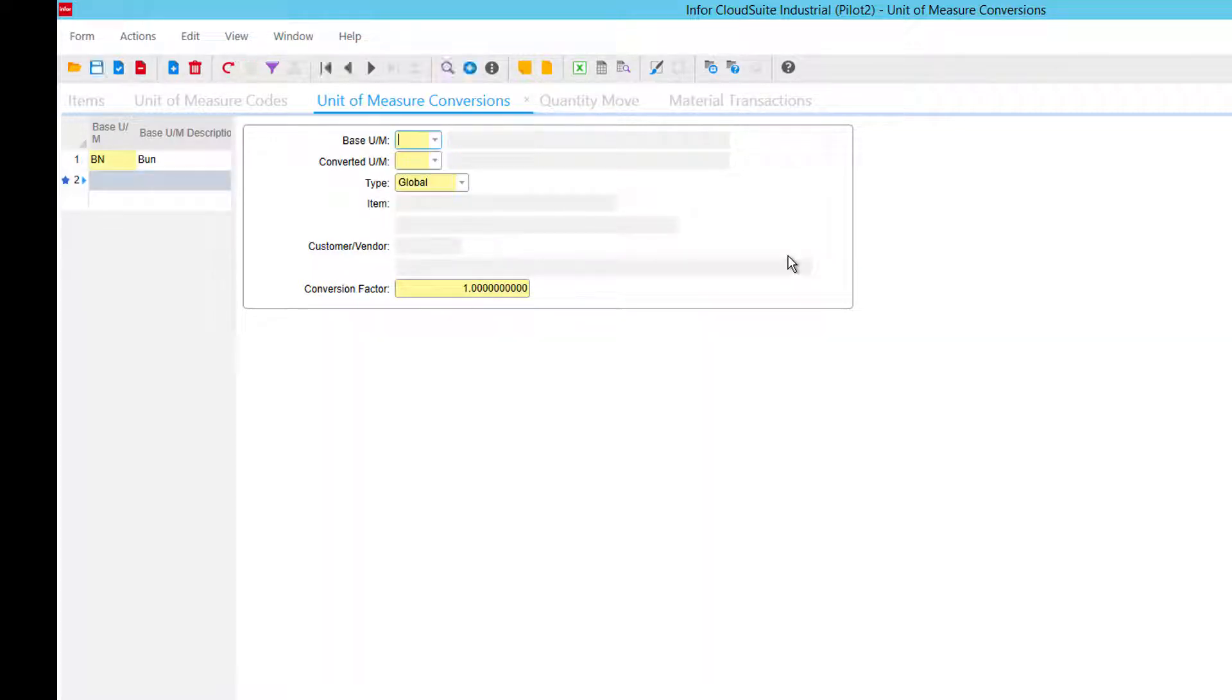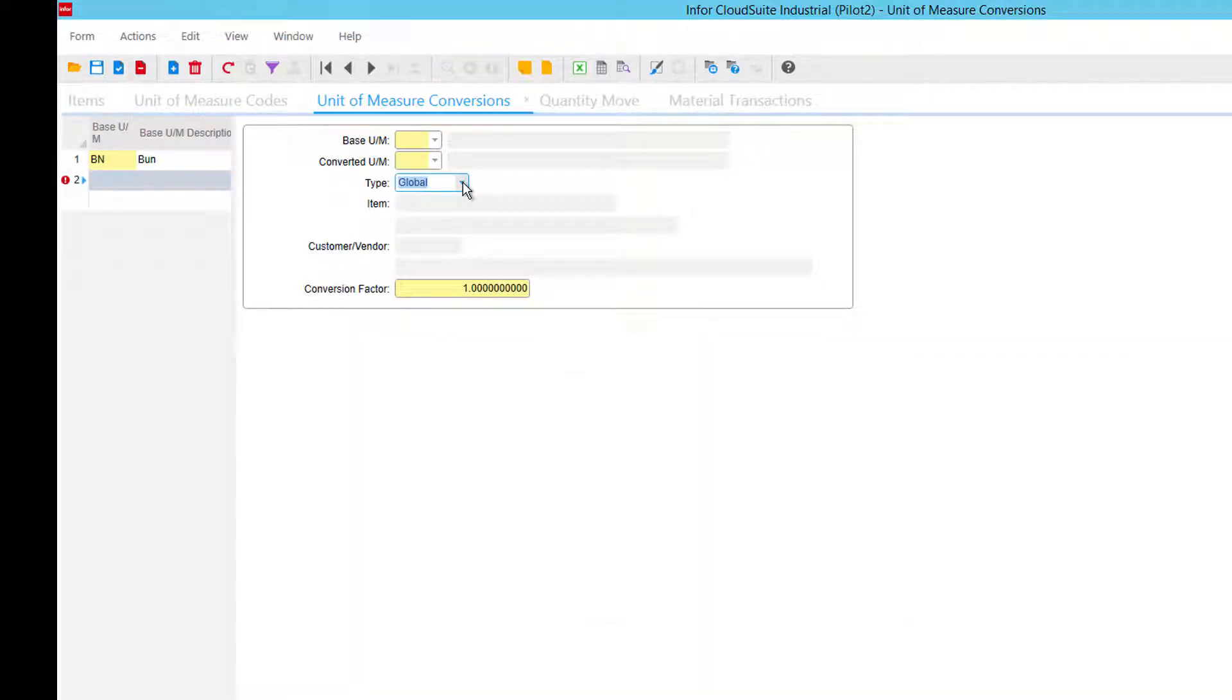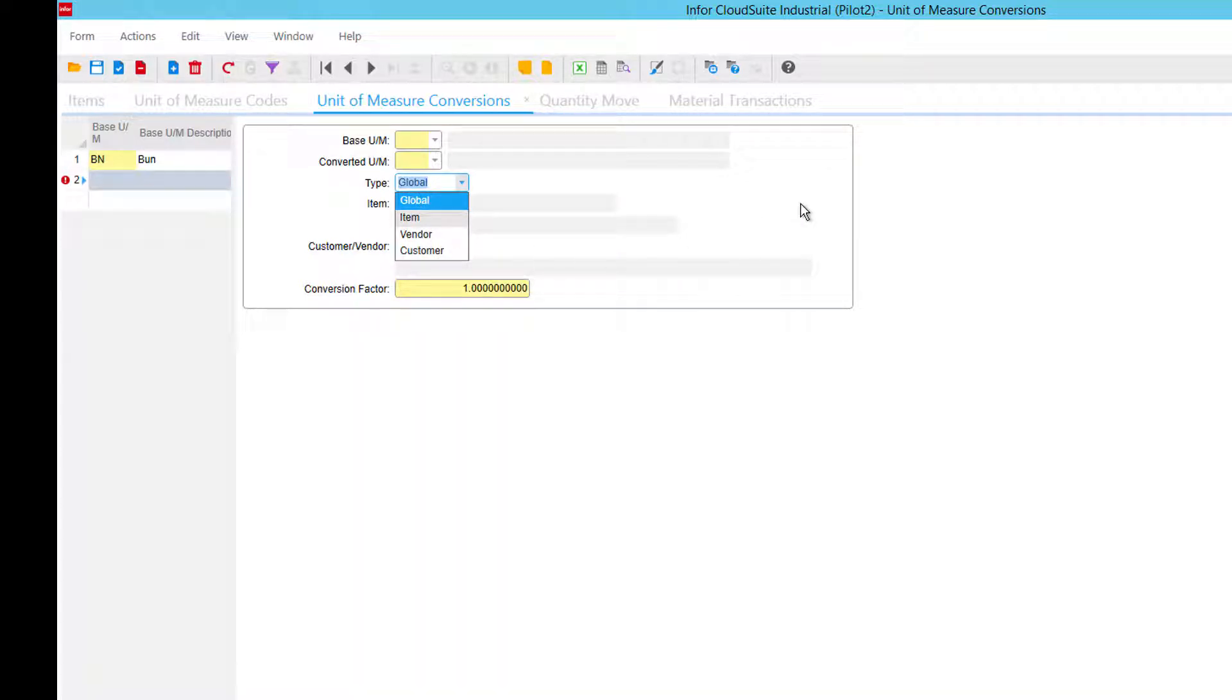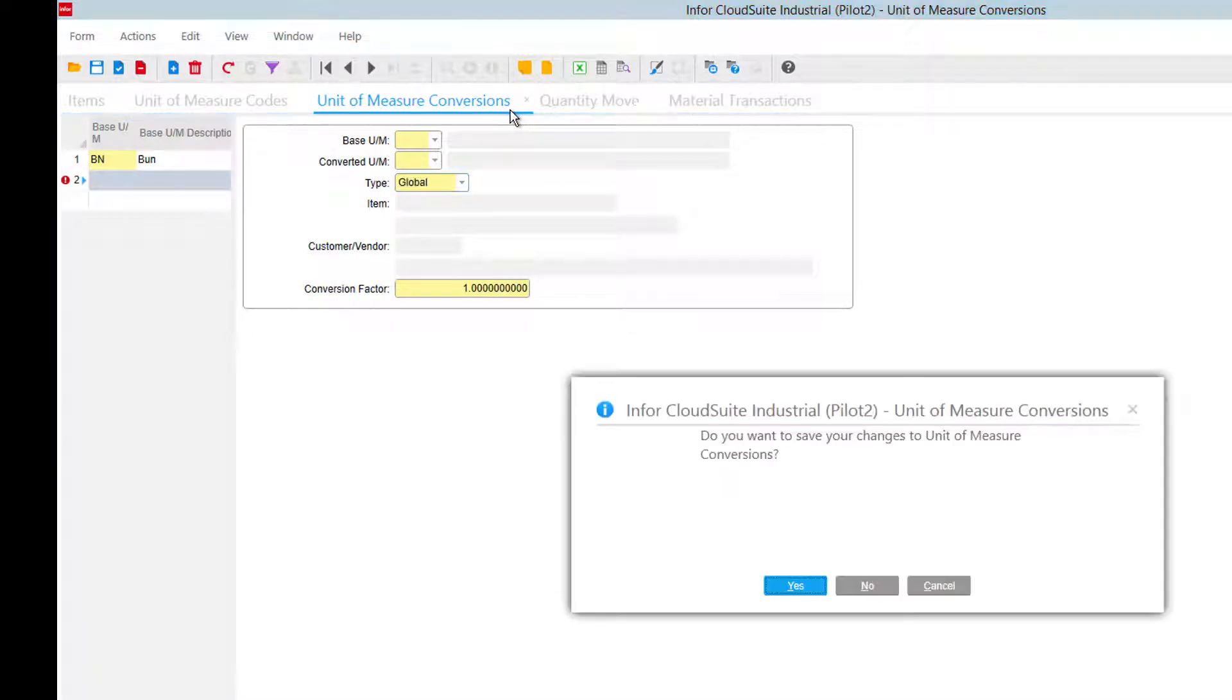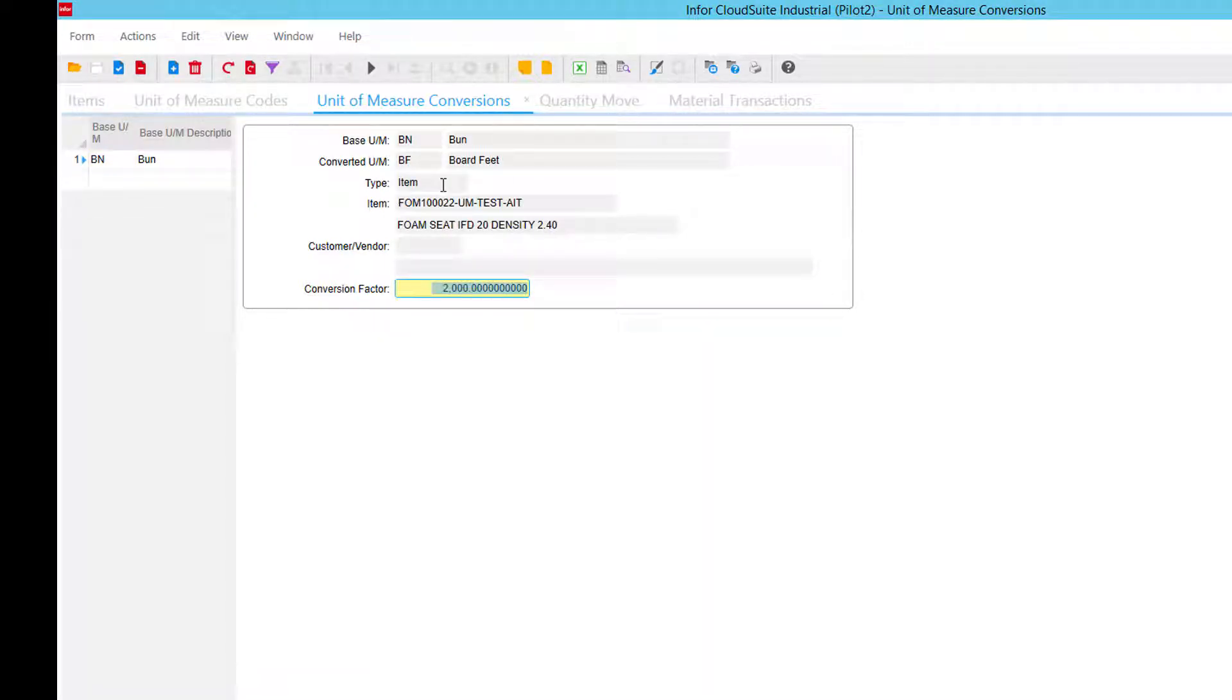And when you set up unit of measure conversion types, you can have global item and then you can make them down specific to items and customers or vendors as well. But in this case, we just have that for that part.